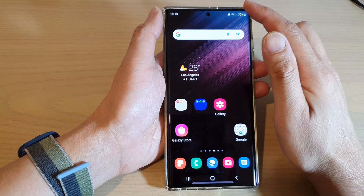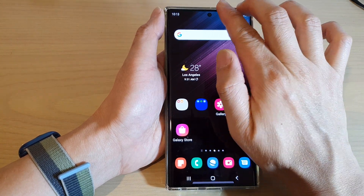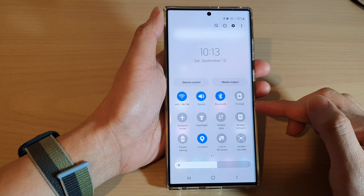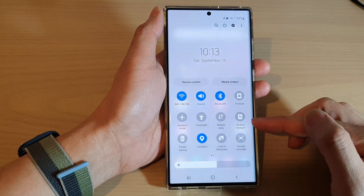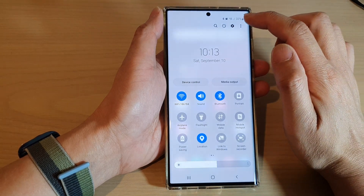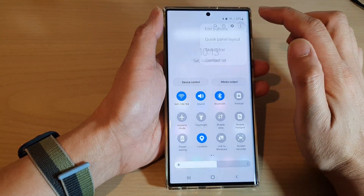Then, swipe down at the top with two fingers. In the Quick Settings panel, tap on the Option key at the top.